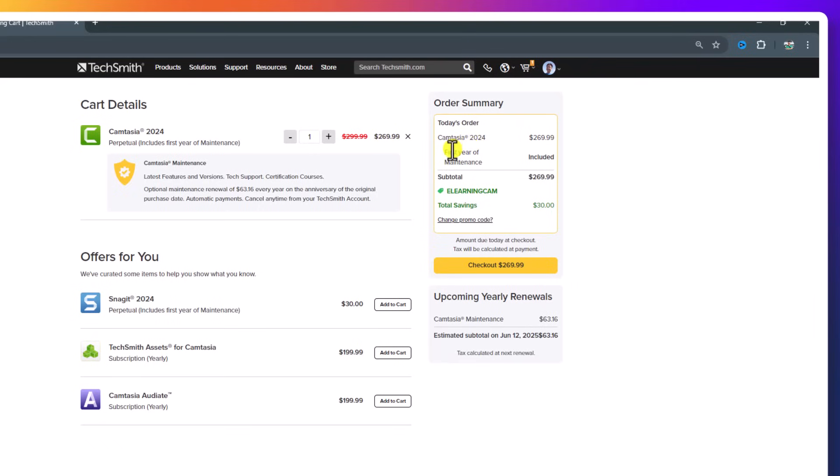With the first year of maintenance included, you can upgrade to Camtasia 2025 for free.